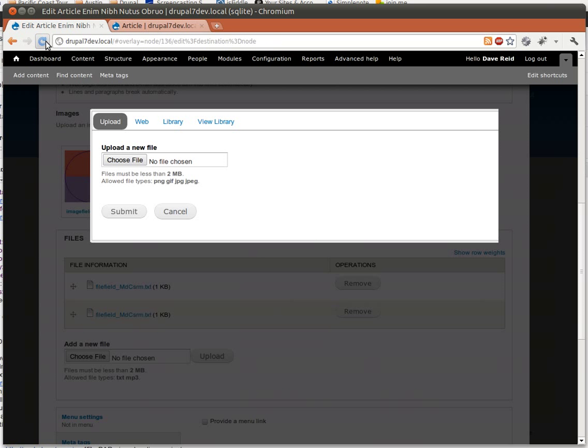Now I'm going to reload this NodeEdit screen. Now that we've saved that field configuration.